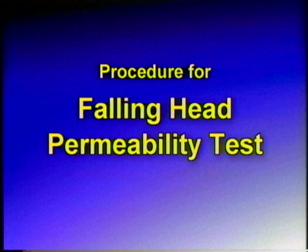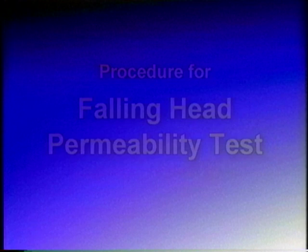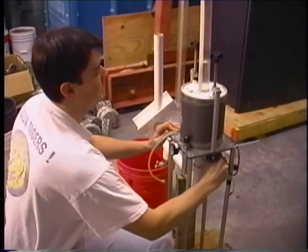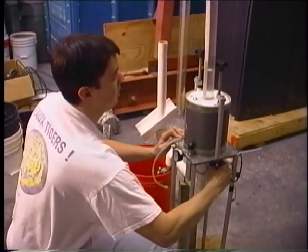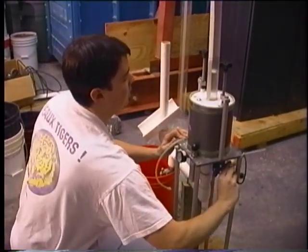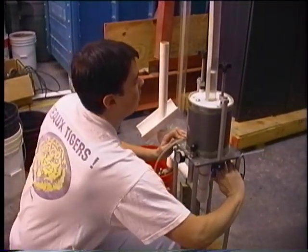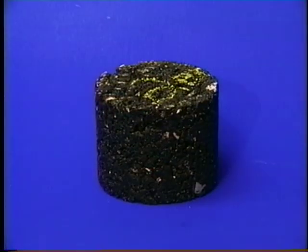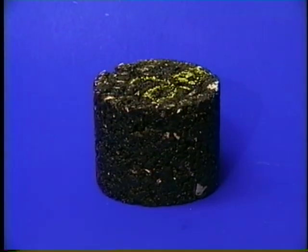Procedure for falling head permeability test. The permeability test that we will use determines the flow rate of water through hot mix asphalt, or HMA, mixtures.